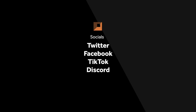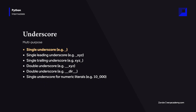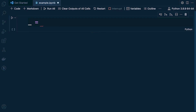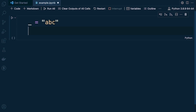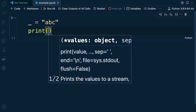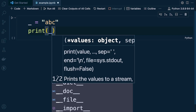Let's start off by looking at the single underscore. The single underscore is a valid Python identifier, therefore we can utilize it to create a variable — so underscore equals 'abc' — and then we can call that to return the value from the variable.